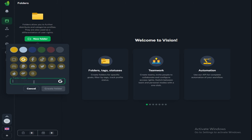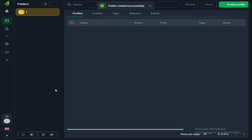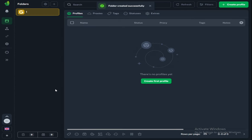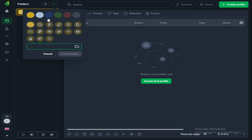We need folders in order to store profiles in them. This is done for convenience. I recommend storing no more than 100 profiles in each folder. I'll create another folder, call it number two, and select some icon. It doesn't matter.